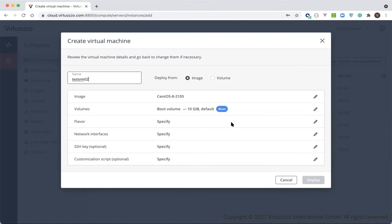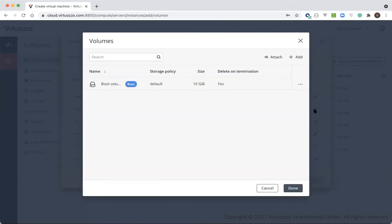For example, templates provided for OS distros like CentOS, Ubuntu, or Debian. Next, the system will create the default boot volume based on the image that you select. If you want to add a new volume to store the database data, for example, this is where you can do that — you can add that here.